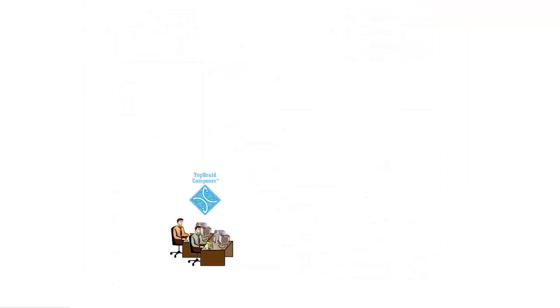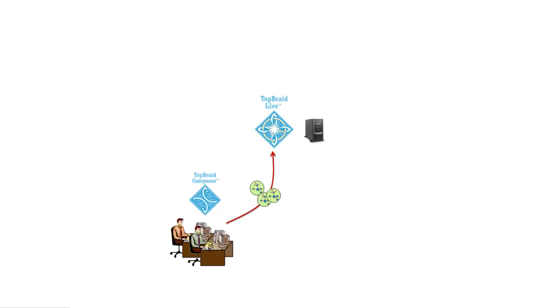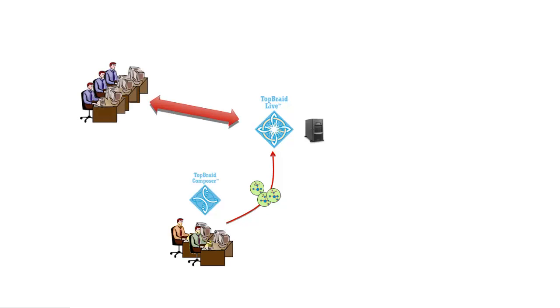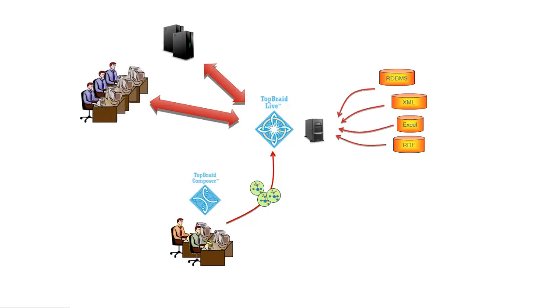The Maestro Edition's built-in web server lets you test the applications you create locally and you can then deploy your application for use by multiple end users and systems using TopQuadrant's TopBraid Live application server.